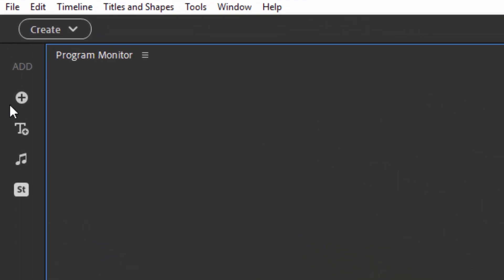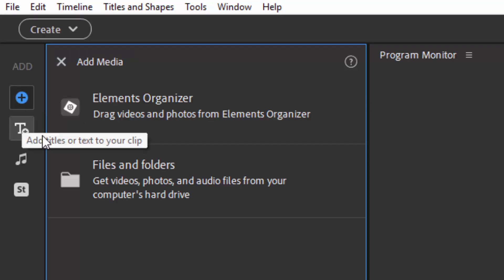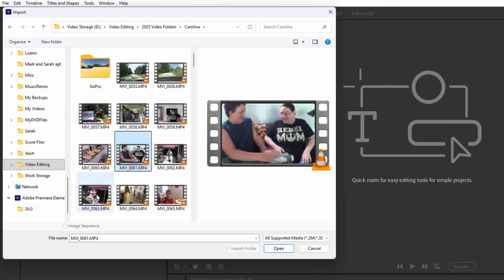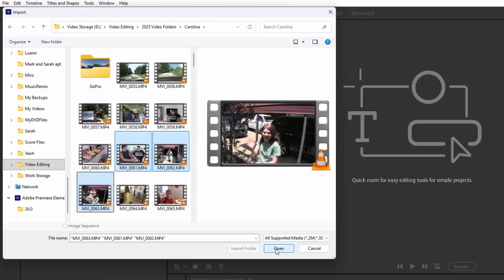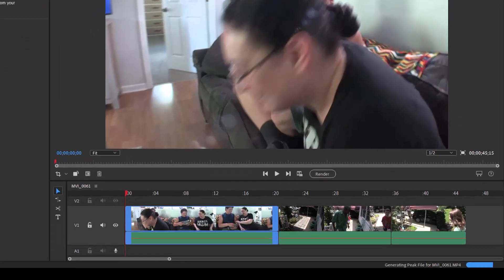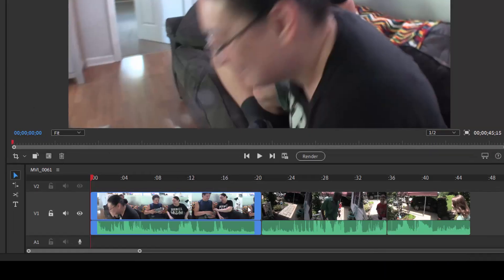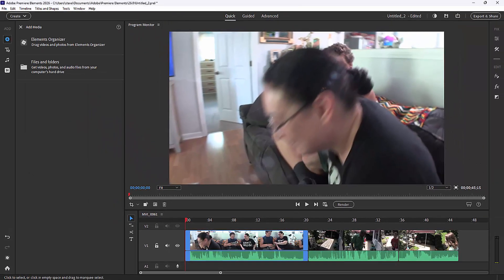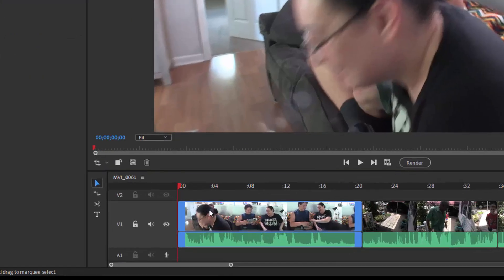To add media to your project, all you need to do is go to the plus button, add media, open files and folders, grab some media clips, and open them up. In the quick view, your media is added directly to your timeline. It's a little different in the advanced view — in advanced view, your media will be added to a project assets panel, from which you will pull the media down to your timeline. But here in quick view, we go directly to the timeline with our media.